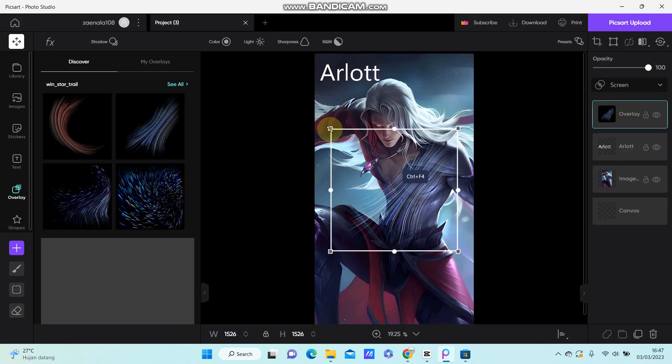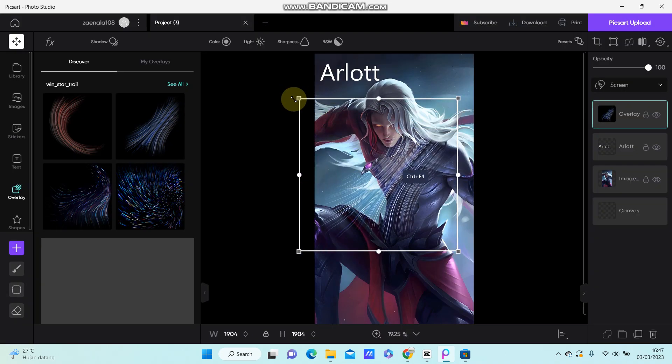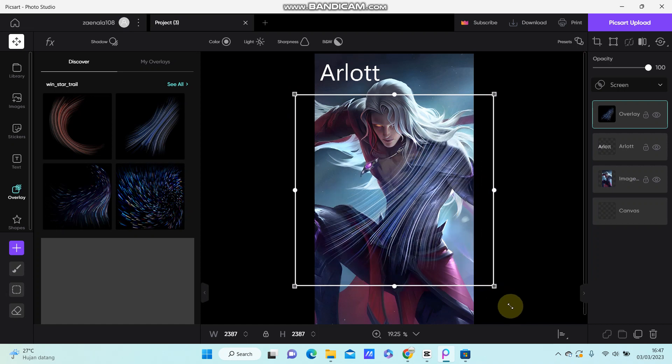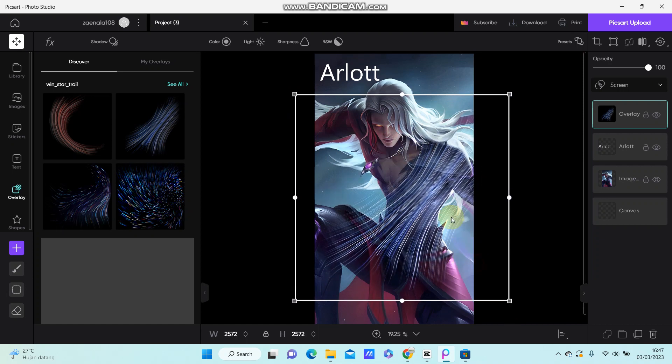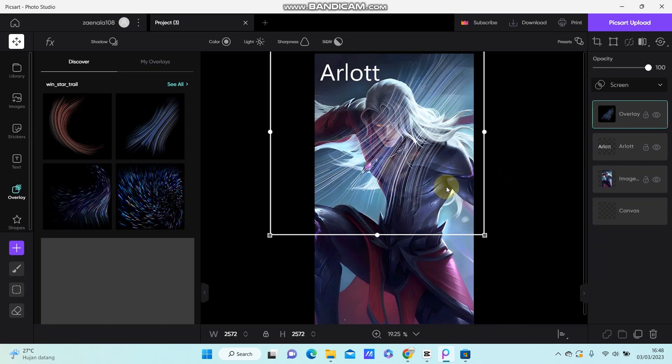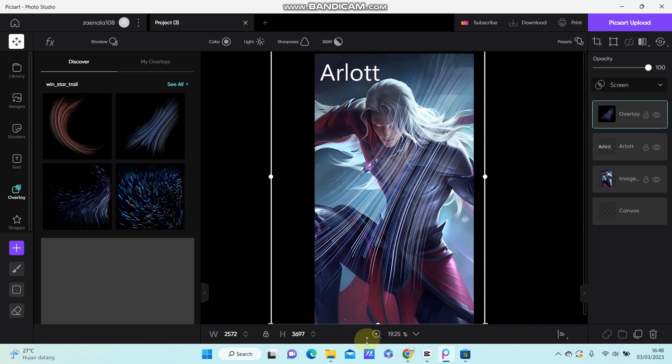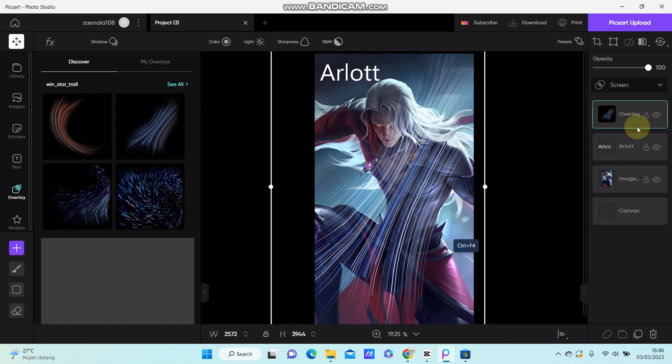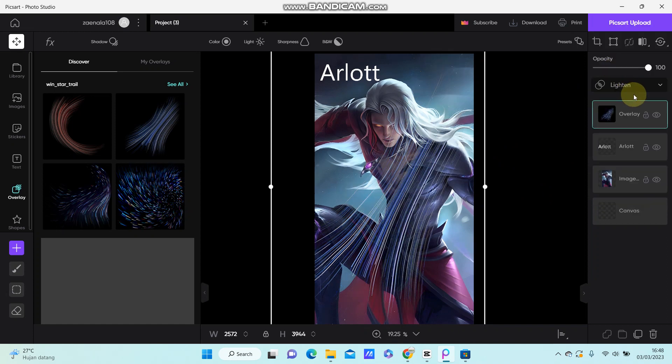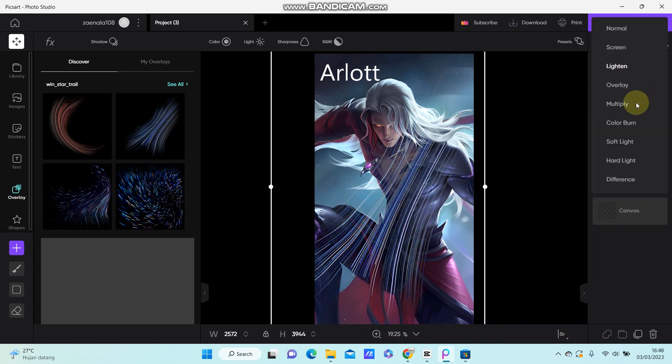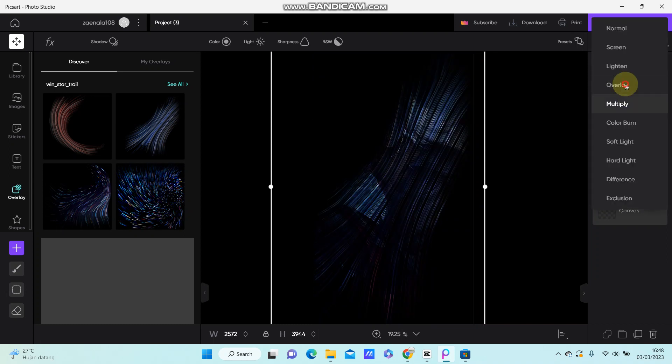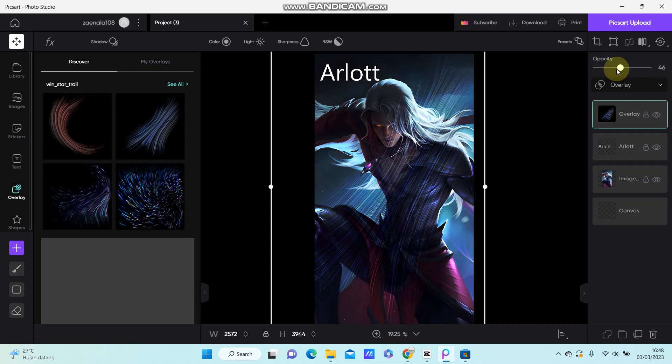Alright, you can resize and merge it. You can also blend the overlay by selecting options here like lighten, multiply, or overlay, and adjust the opacity.